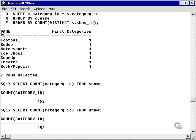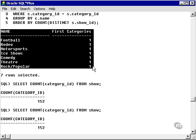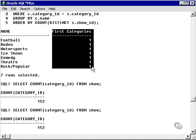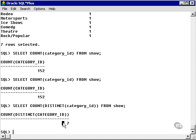Remember this query? This is a join of category and the show table, and we found only the first occurrence of each category within the show table, seven rows. We have seven distinct categories in the show table.